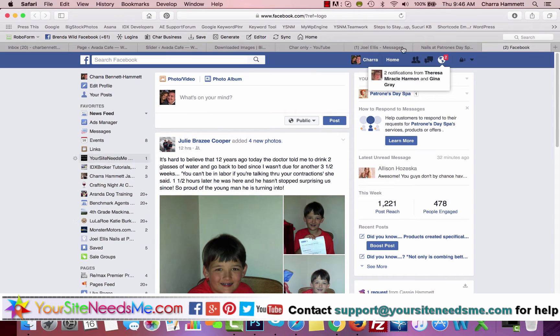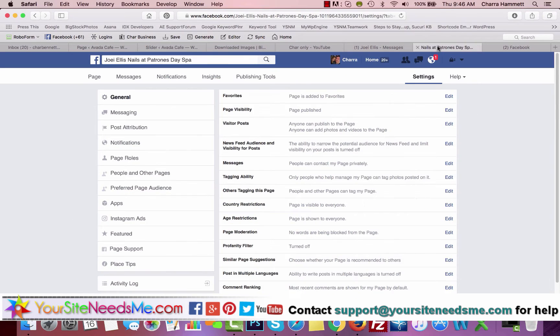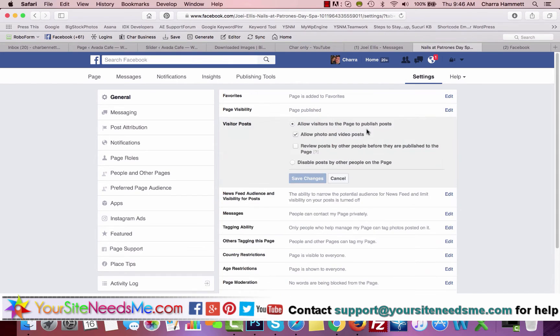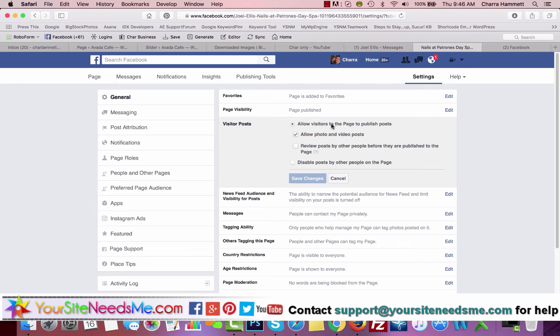It's already published. This is your privacy. Visitor Posts: we have it set so that anybody can publish posts to your page, they can tag you, they can say they were there, things like that. Or you can click on Review posts by other people before they're published, so you can change it there.